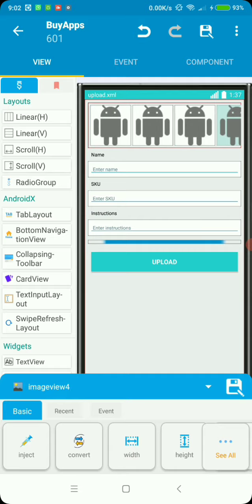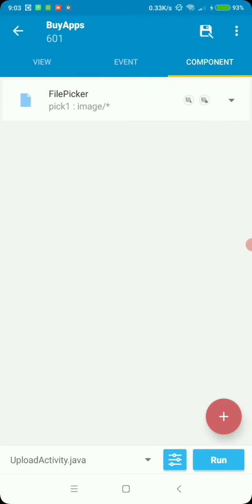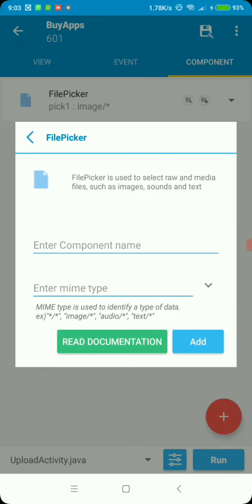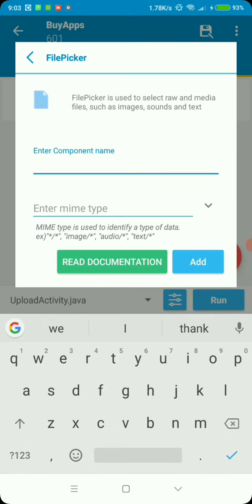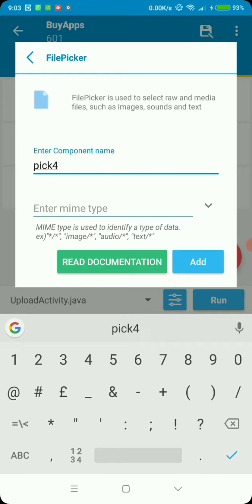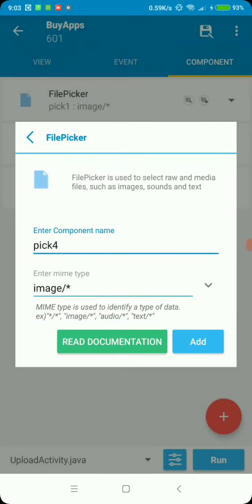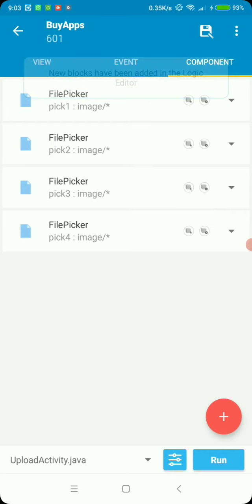I've got four image views so I'll add four file pickers. Go to component, choose file picker, give your picker a name, then choose file type. Since I want images, I'll go on image files, then add. Let's add another one since we need four, and the last one. The name here can be anything. So we've got four image pickers, strictly image since we selected image on file type.